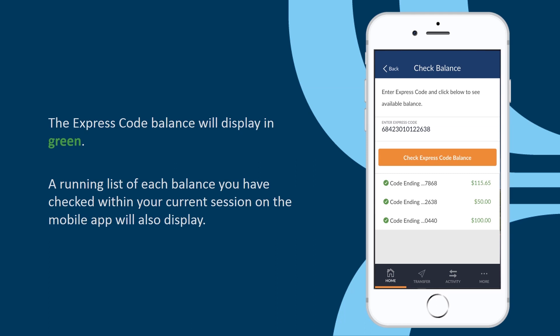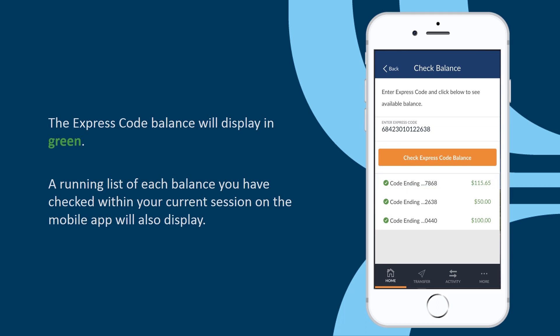The Express Code balance will display in green. A running list of each balance you have checked within your current session on the mobile app will also display.